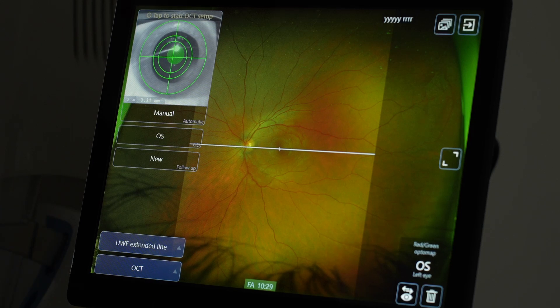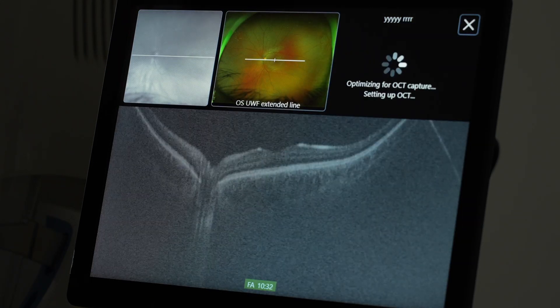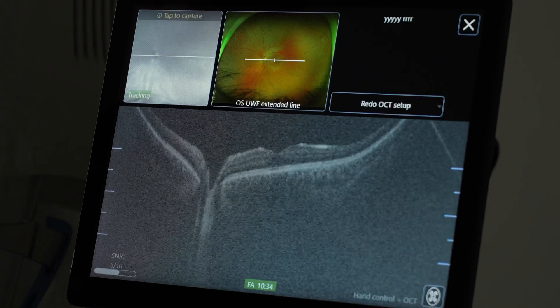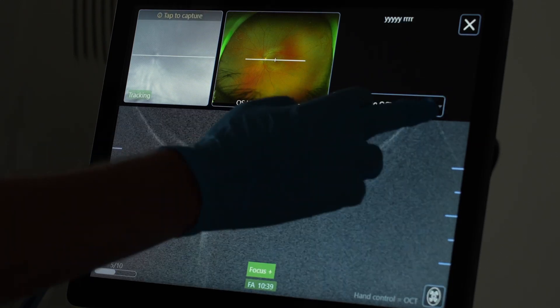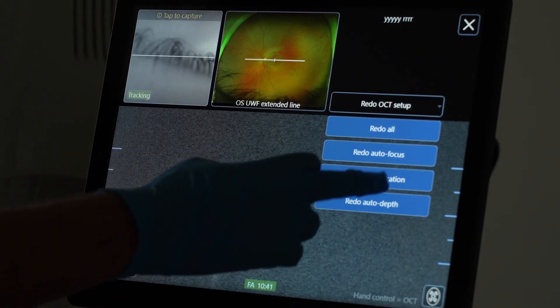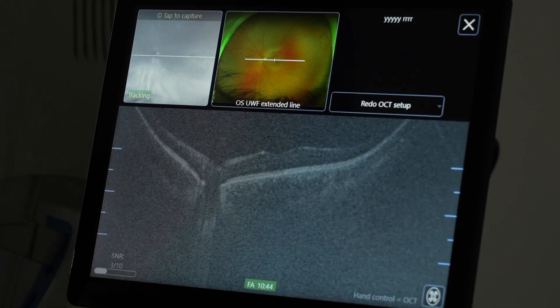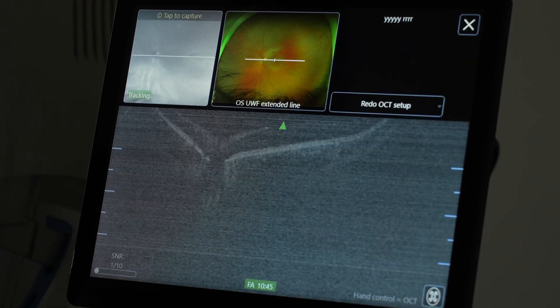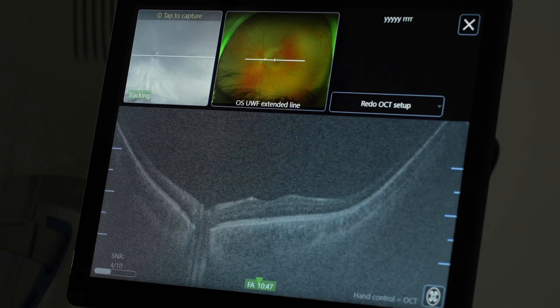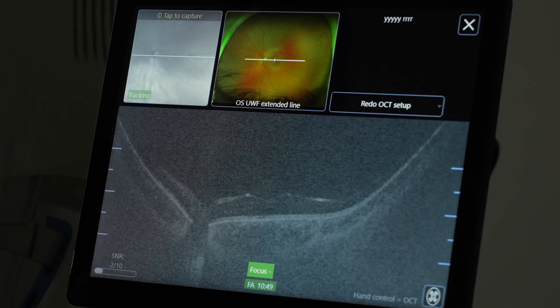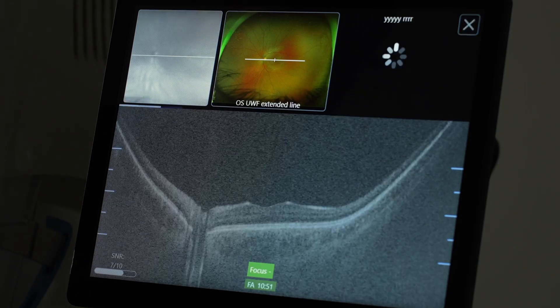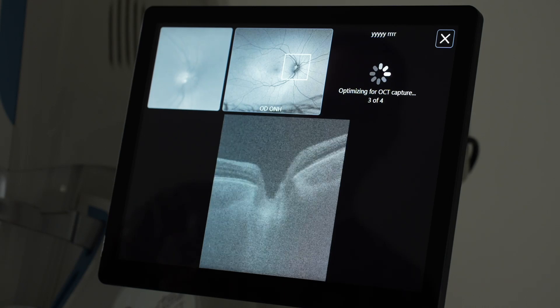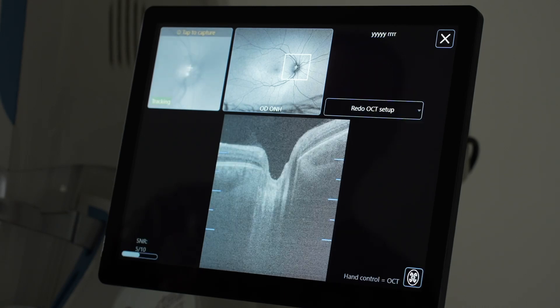Furthermore, you have the ultra-wide field extended line—very wide field scans. And if you're unhappy with the auto-optimization, you can redo it, or you can redo a specific part, whether it's the focus, whether it's the depth or location. You can also picture the optic nerve head as an OCT.